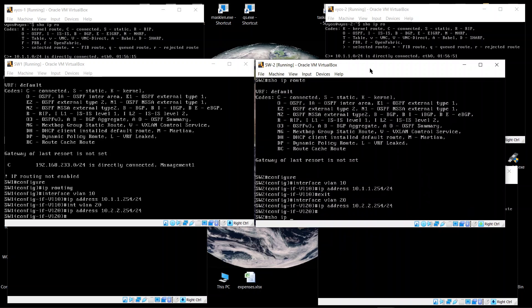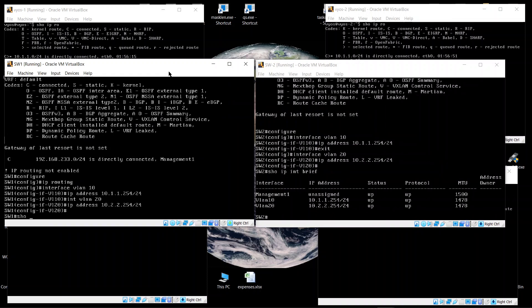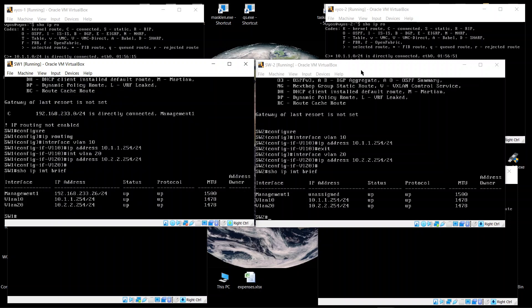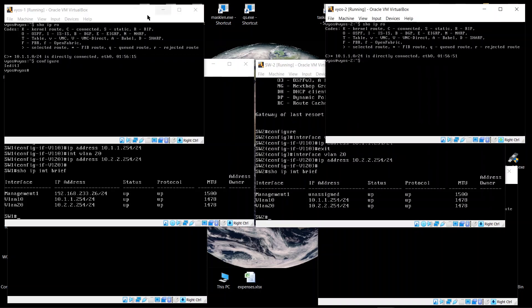We also configure interface VLAN 20 on Switch 2 with IP address 10.2.2.254/24. Now both switches have the VLAN interfaces configured and we've upgraded from layer 2 to layer 3. Both switches have the same IP addresses on their VLAN interfaces — that's the anycast configuration.